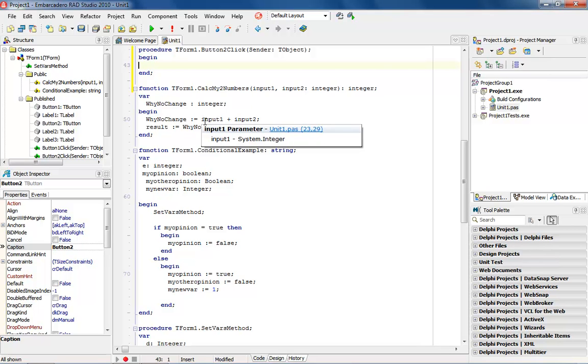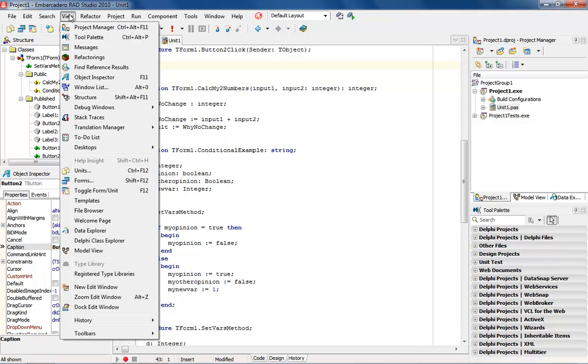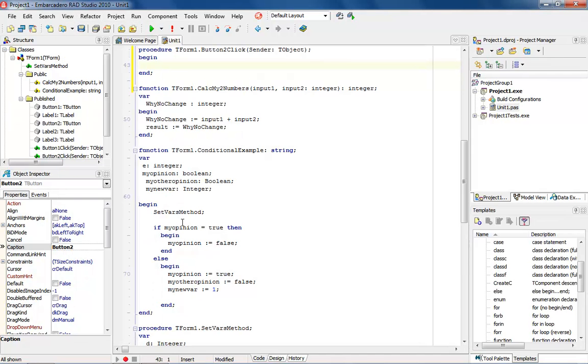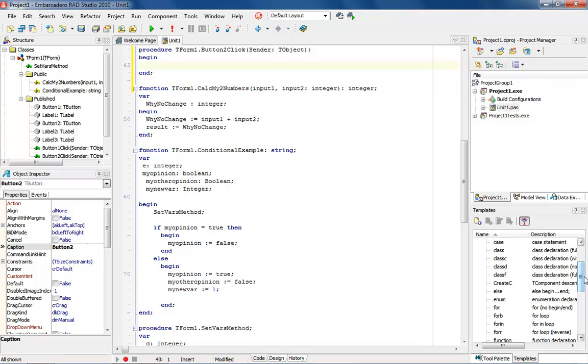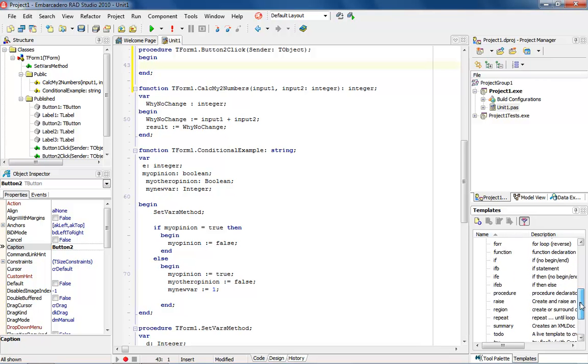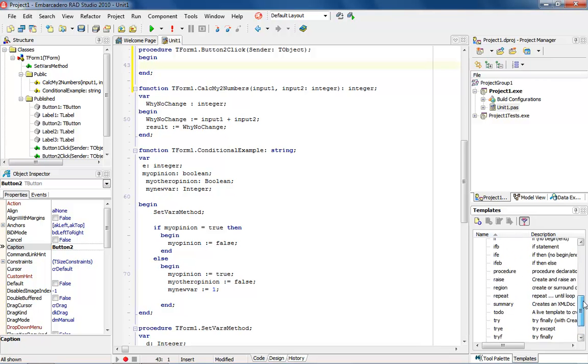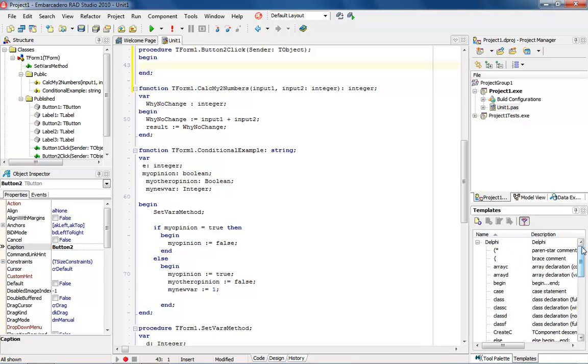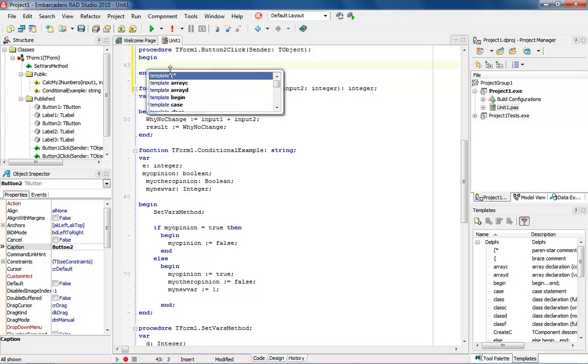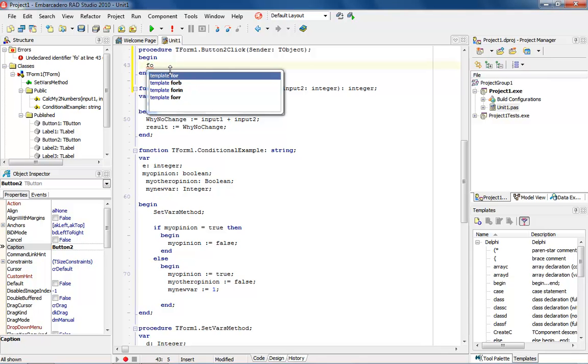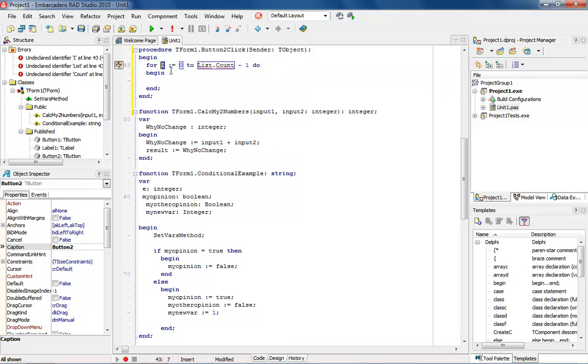Now if you're not familiar with live templates, what you can do is you can come up here to view and say templates inside of here, and what that will show you is all of the different templates that are set up for you inside of the product. Now you can use the templates that way, or when you're in the source code, you can just come into where you're at, and you can hit Control-J, and Control-J is going to bring up all of the templates that are available to you. Then you can start typing in.